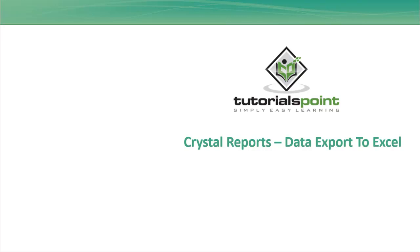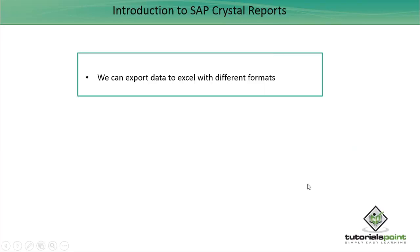Hello friends, welcome to Tutorials Point. In this tutorial we will discuss how we can do data export to Excel. We can export data to Excel with different formats in Crystal Report for Enterprise.